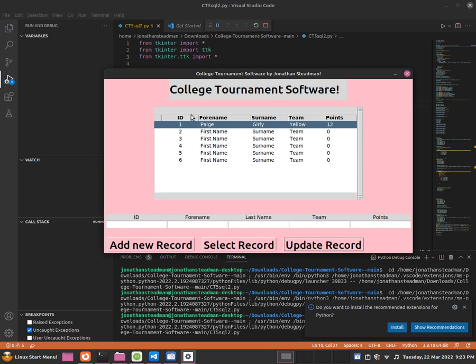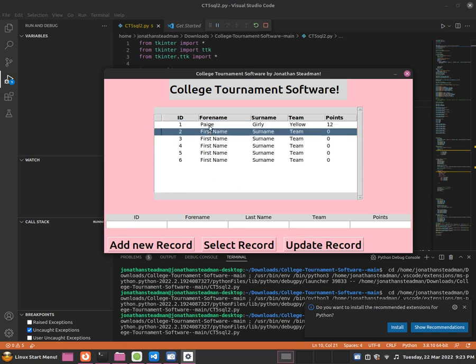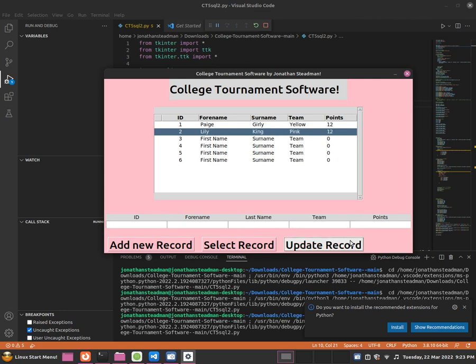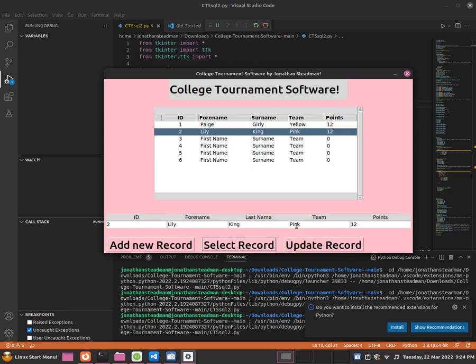So this is basically how we can add some new information to the database. We can update this by going back to select. I'm going to show you guys one more time. We can call this one Lily, and then we can call this one King. And then from here what you guys can do is give them a good name, so for example Pink, which is a pretty good team. And then we can give them some points, and now we can update the record. If we don't like what's written in the record or if we make a mistake, then we can select record, and then from here we'll be able to change any updates. Such as if we don't want her to be on a pink team, then we can say that she's on the yellow team. And now we can update the record.